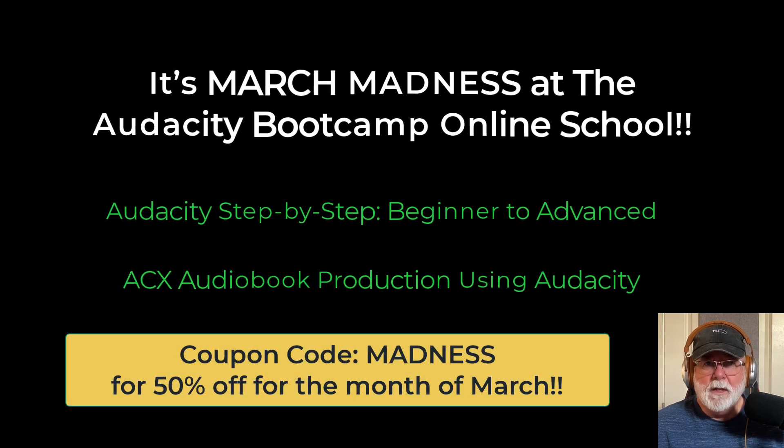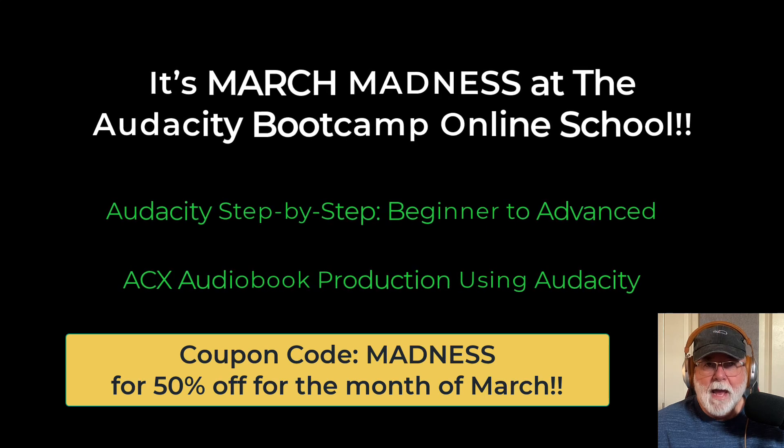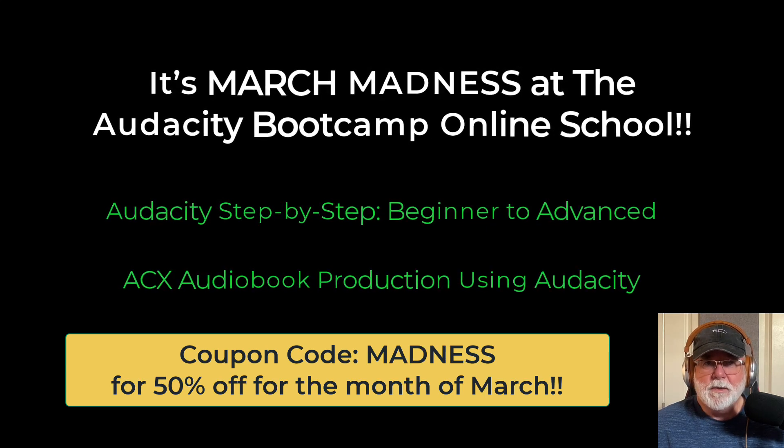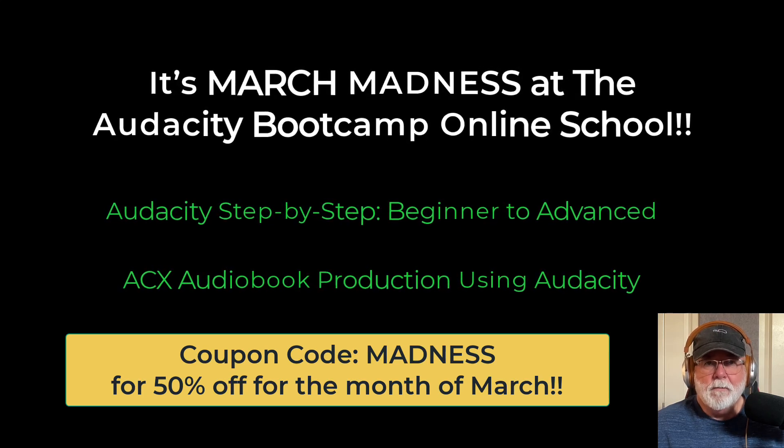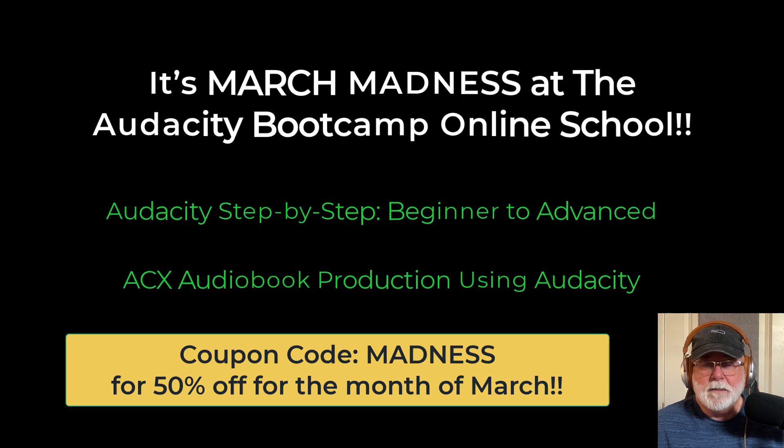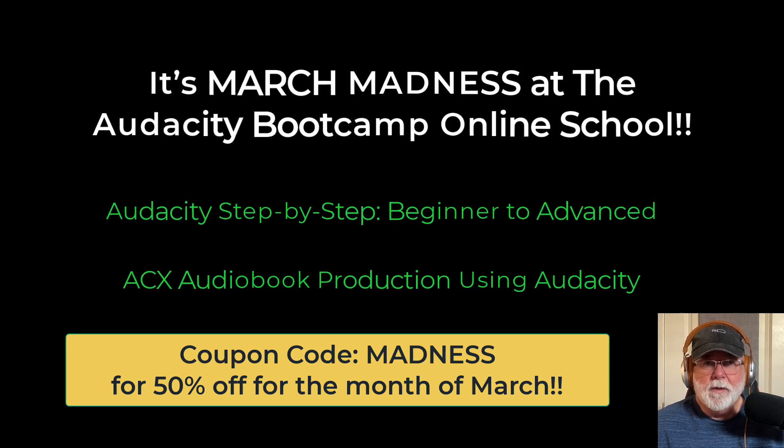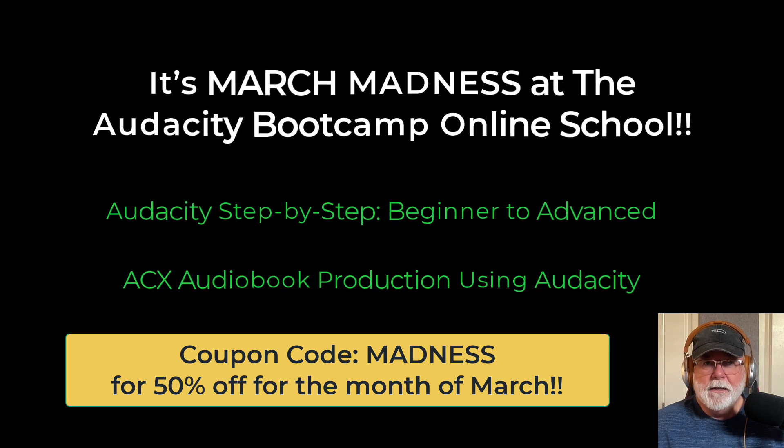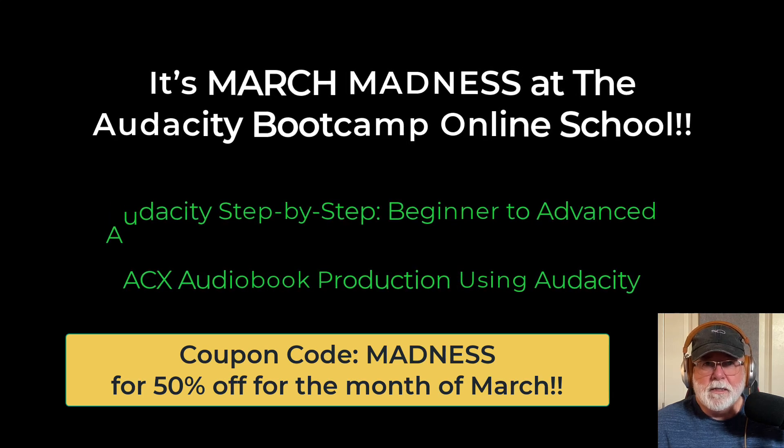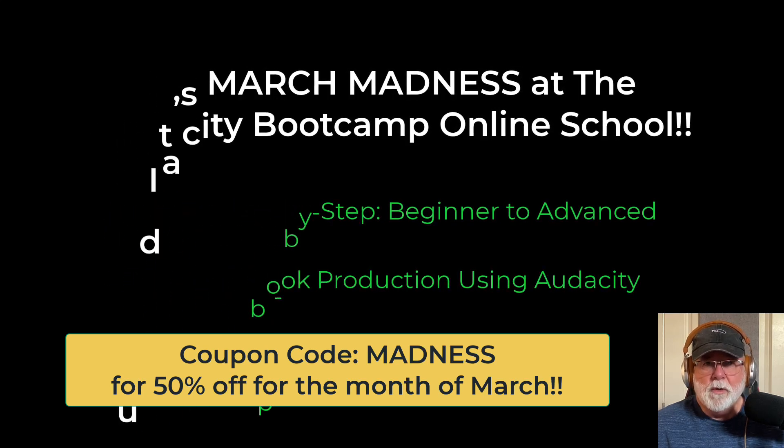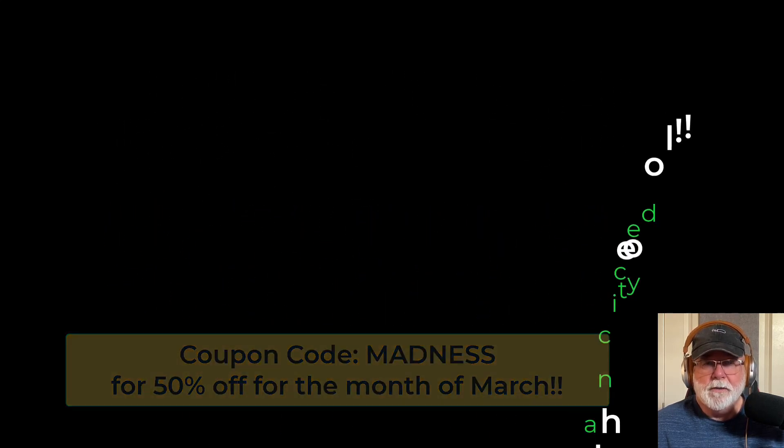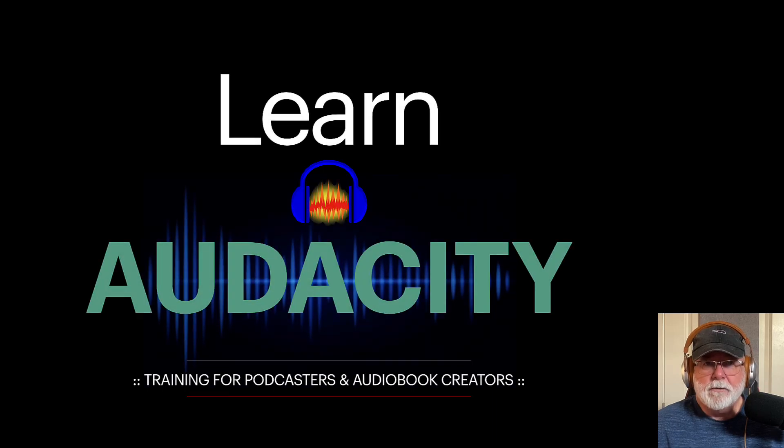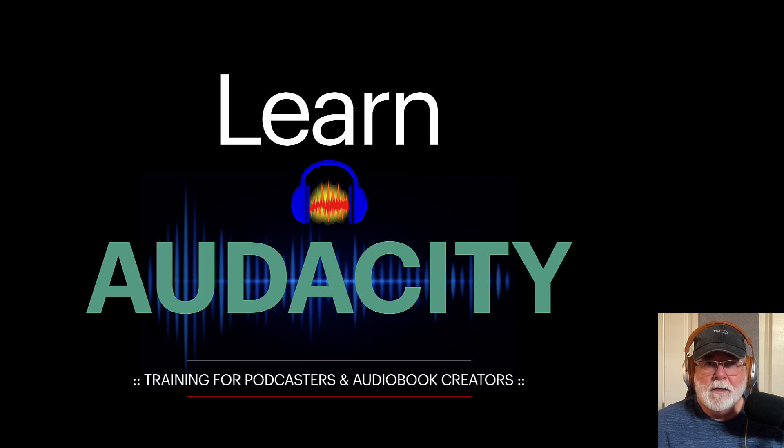The link is below, audacitybootcamp.com. Enter the code MADNESS, M-A-D-N-E-S-S, which is also in the description below, and you'll receive instantly 50% off the already ridiculously low prices of my courses. You can enroll in both courses or one or the other, whatever suits your need. And again, these are on-demand video courses. Once you buy them, you own them. There's no strings attached. There's no recurring fees. They're yours, and they're yours for life. So check out those courses, those on-demand videos that are there for you if you want a deeper dive into Audacity.